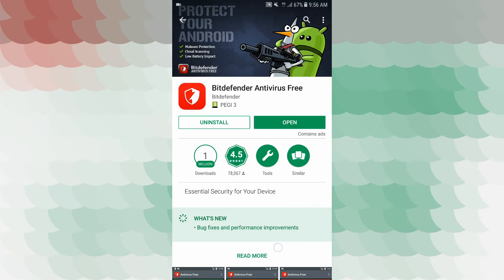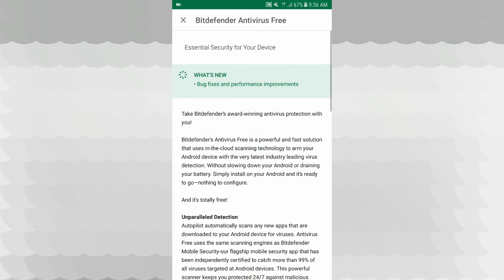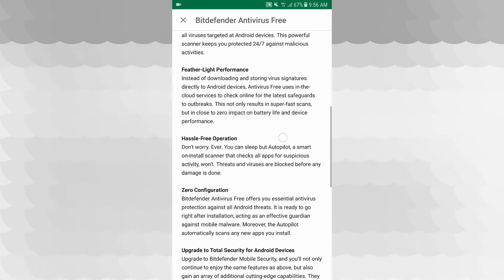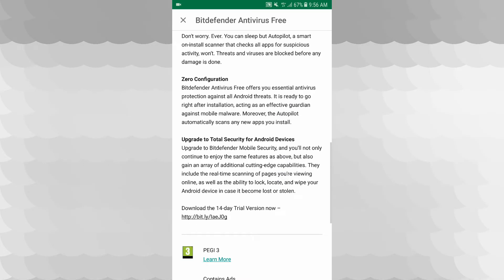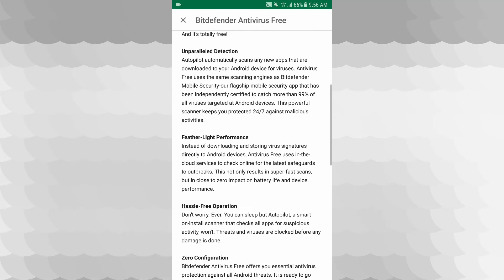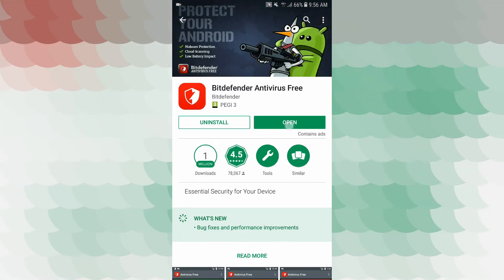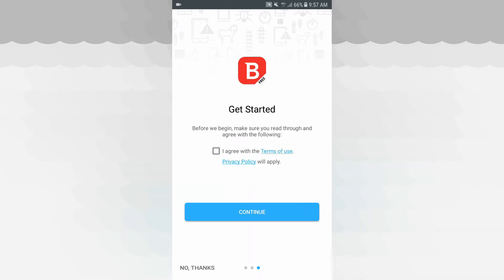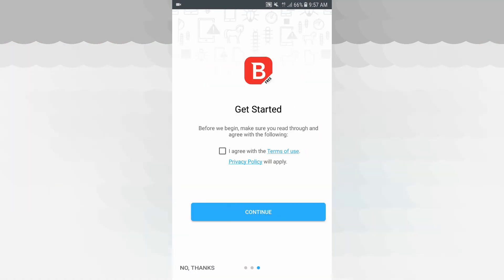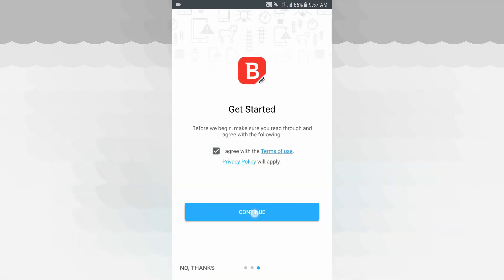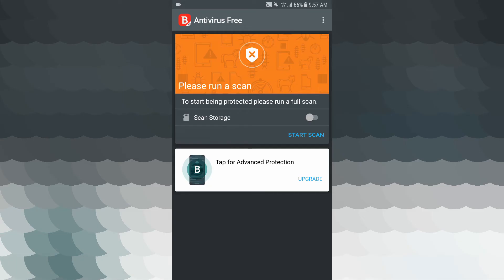You can open the application and read more. You can use the free operations with zero configuration, or upgrade to Total Security for Android. You can also download the 14-day trial version. We will open the application — skip it and agree and continue. We have started the application — please run a scan.